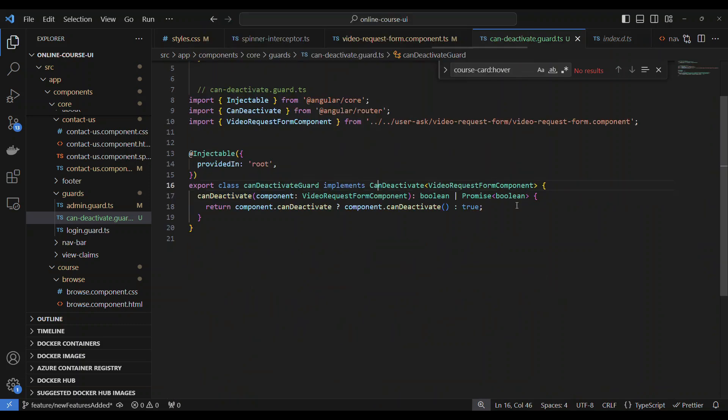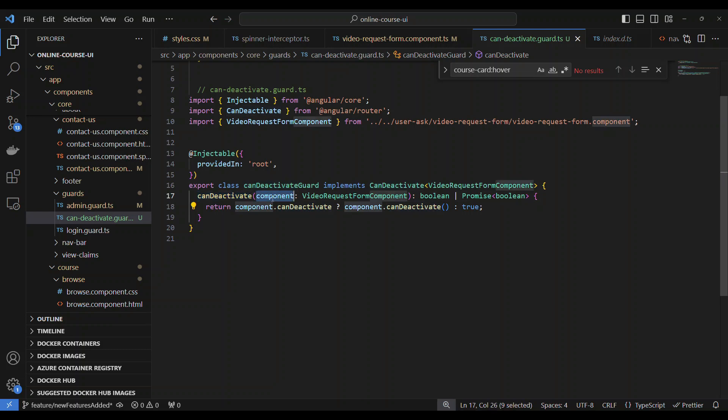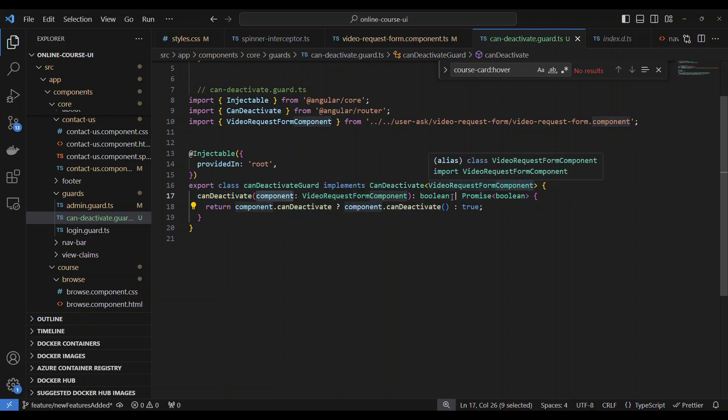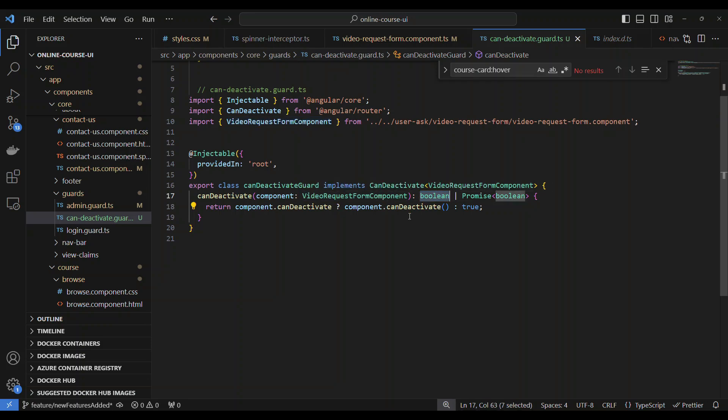current route and all of these things. These are the parameters. That's why I say whenever you implement some interface, you need to have that implementation done. So I have to do this can deactivate, which first one is the component. In our case, the component is a VideoRequestForm and then remaining parameters are optional. So we don't need that. It returns a Boolean.